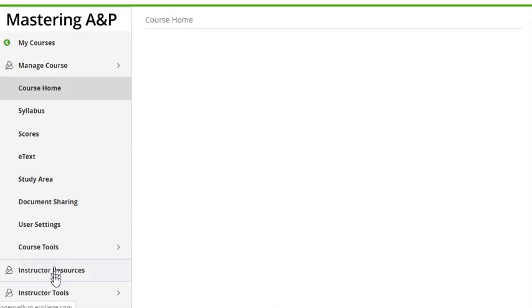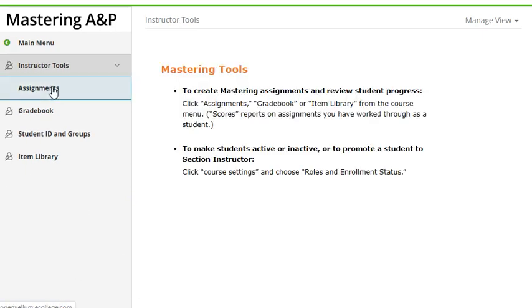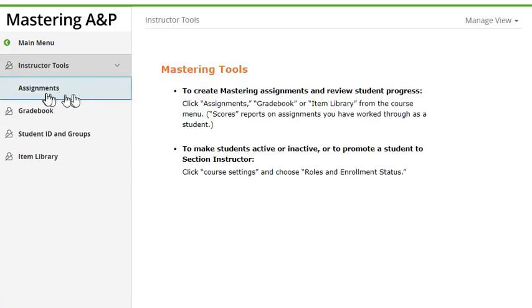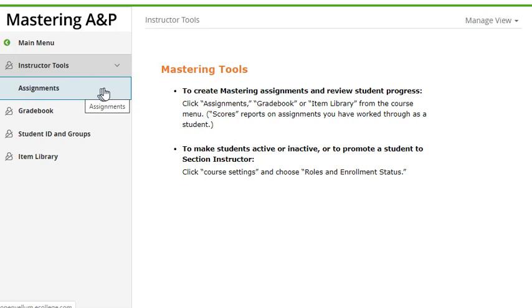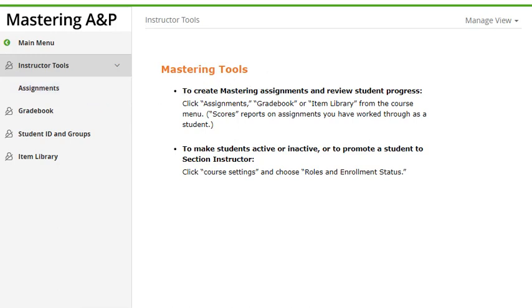I was looking down here in Instructor Tools for a timezone setting, but it's not here. Now I'm having to go back to another tab.